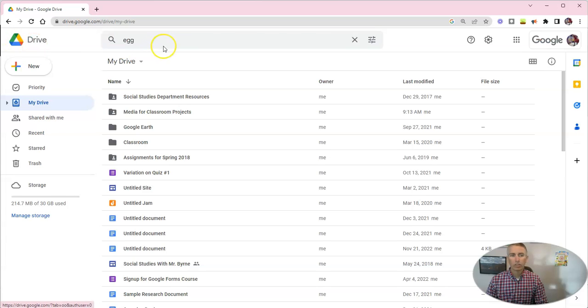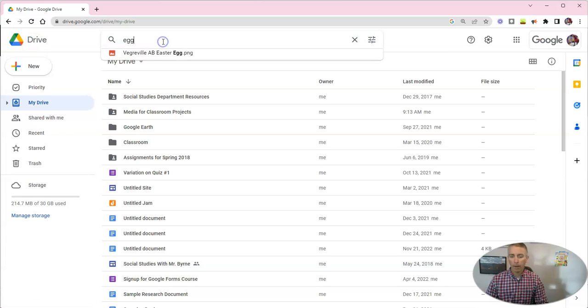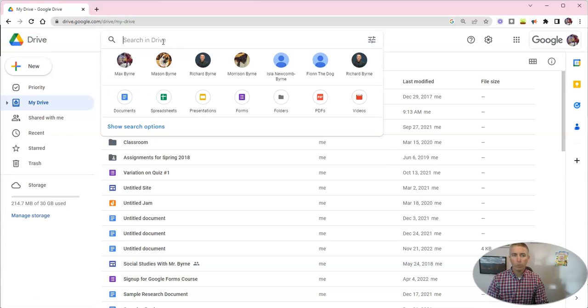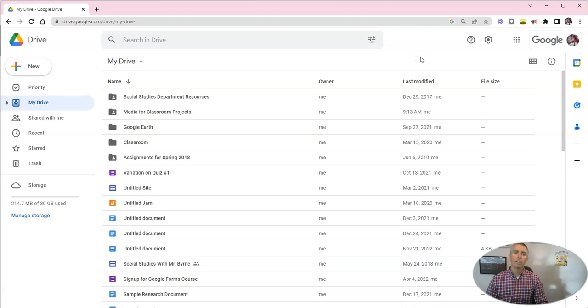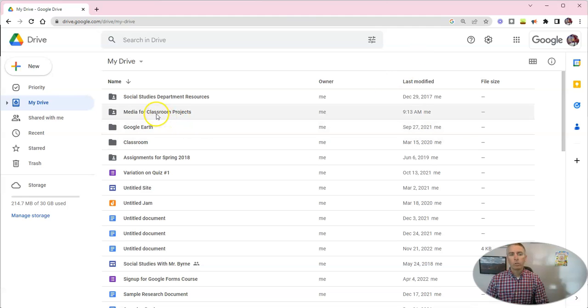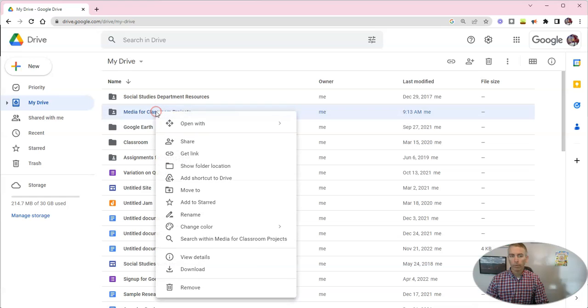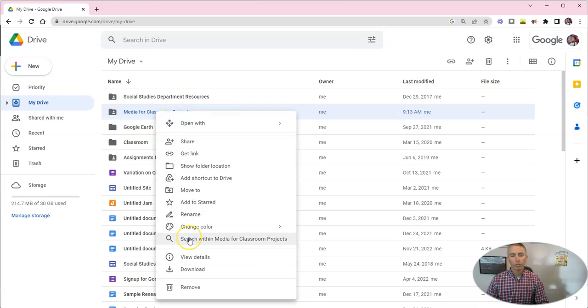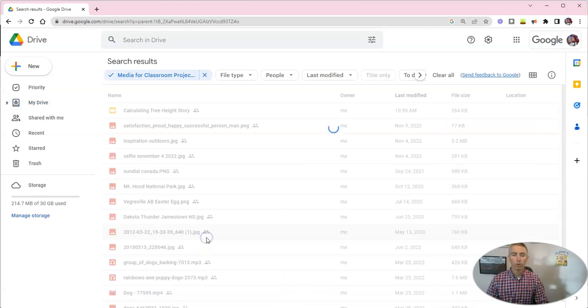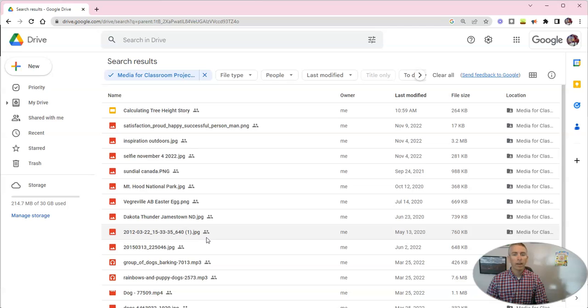Now, that's great, but what if you want to search within a folder? You can simply go to your folder, right click on it, and search within that particular folder. In this case here, my media for classroom projects.